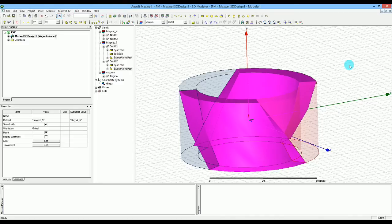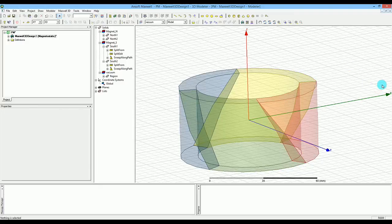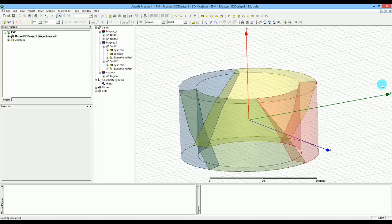Now you're going to apply the mesh and make sure that the simulator can run the mesh on this skewed material. You can see that you have different materials and everything is skewed at 45 degrees, so you want to make sure the mesh engine can handle that. This will be the subject of the next tutorial.